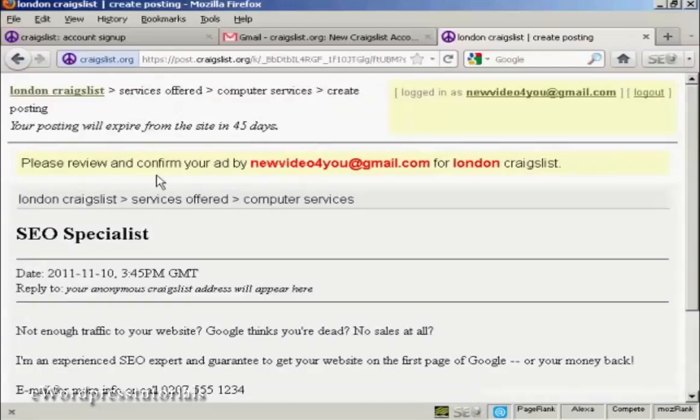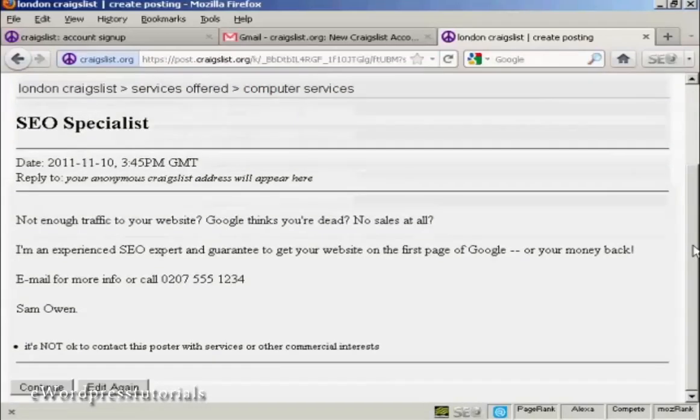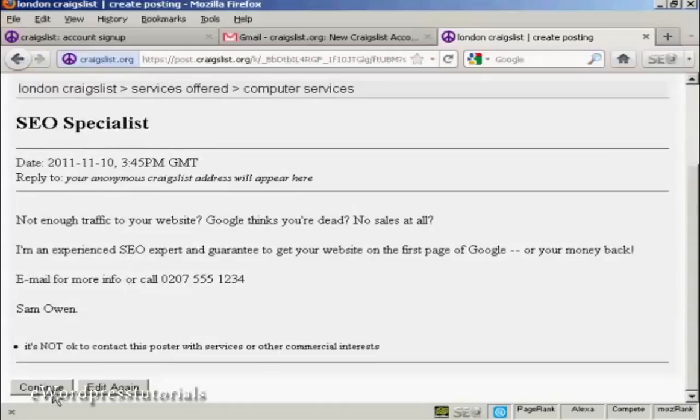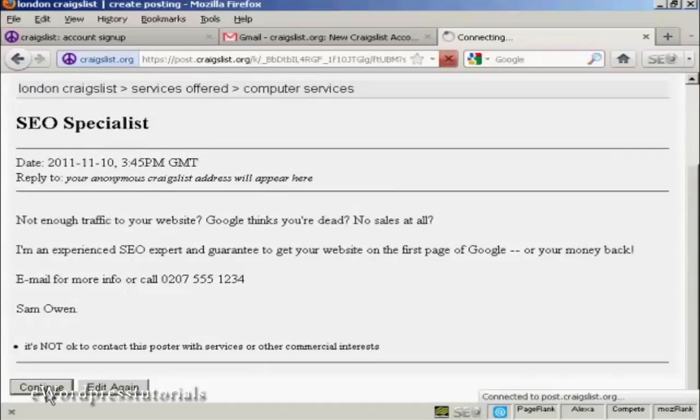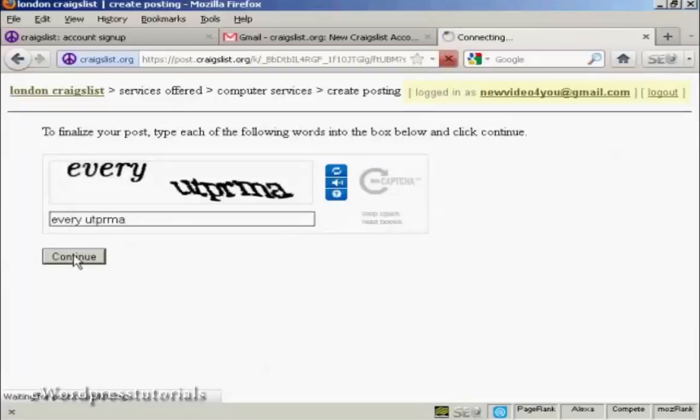And there we go. It says please review and confirm your ad. So I can look down and I can see what my ad is going to look like. So that's okay, I'm quite happy with that. So I'm going to click on continue. Now you need to do the capture, and continue.